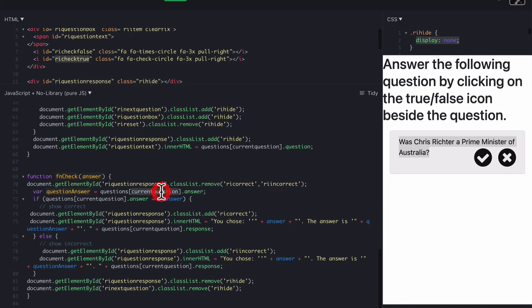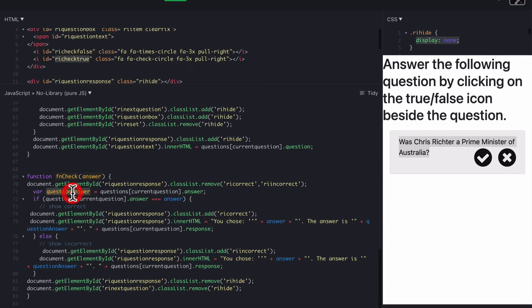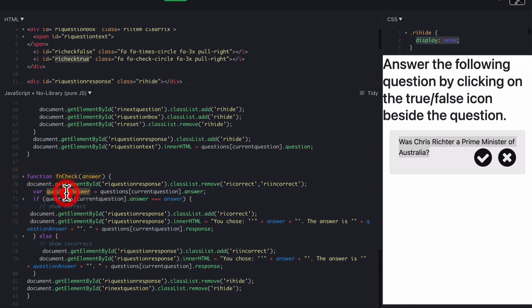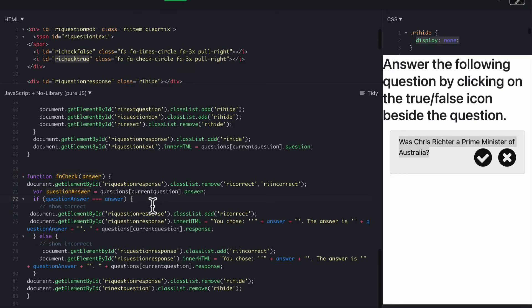And then we go current question, which is zero, so question zero, and grab the answer. So question answer is question zero answer, which is actually the same as this. So technically, we could have replaced that with that, and it's much shorter, because it means the same thing.